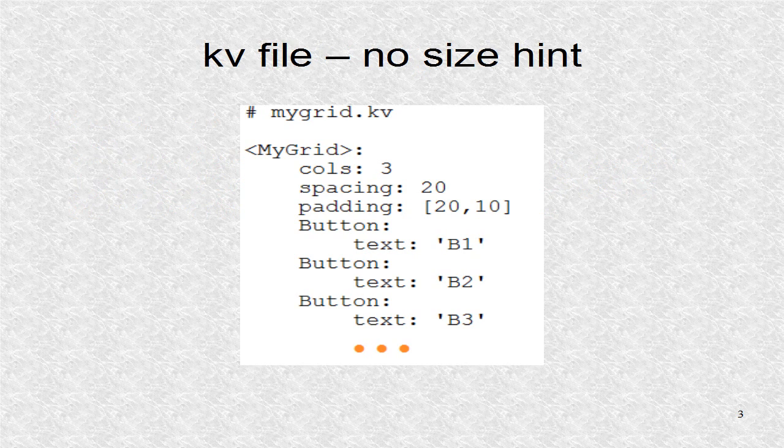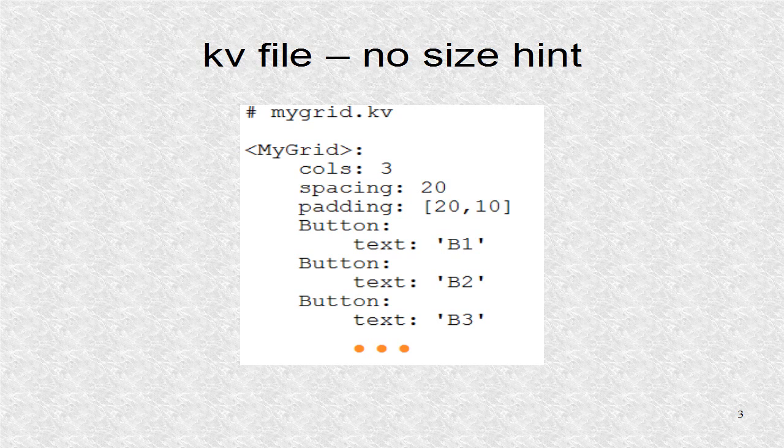In this KV file, we set cols to be 3. There are 9 buttons, and since none have an explicit size hint, all will be the same size, and a matrix of 3 by 3 is created.